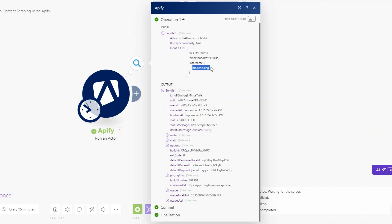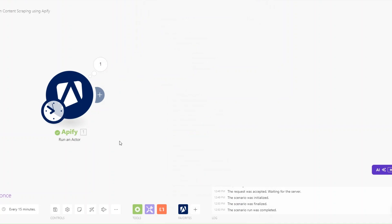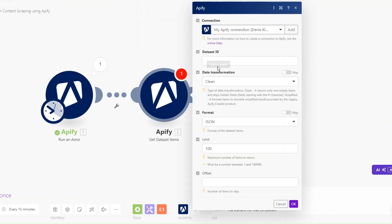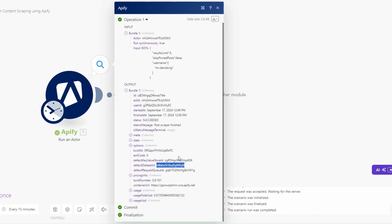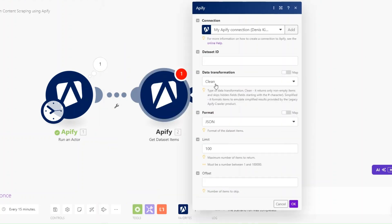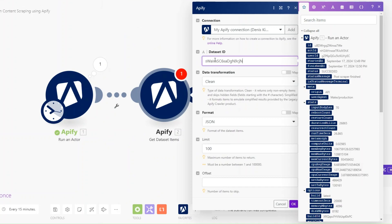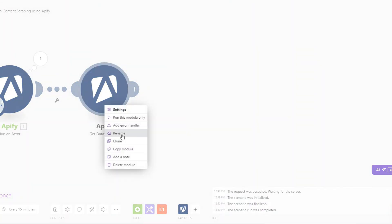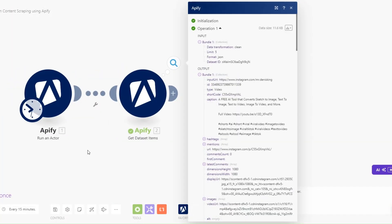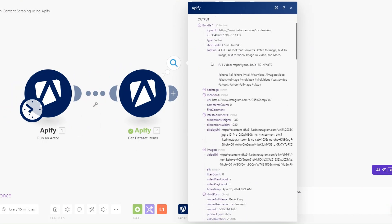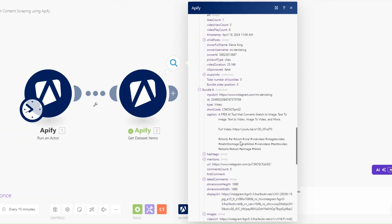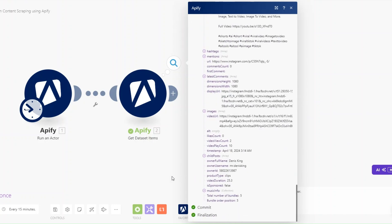We can click OK and run our module. Apify just finished scraping five posts from this username. Now to get the specific data on Apify, I'll click on Get Data Set Items. I'll copy our default dataset ID and hard-code it for now. For the limit, I'll set five since we're only scraping five posts, then click OK and run this module.